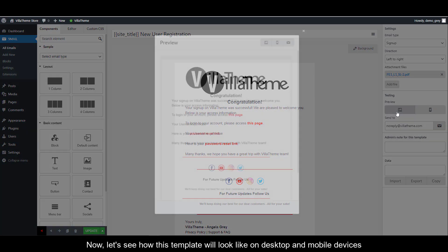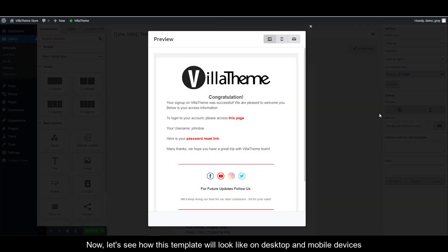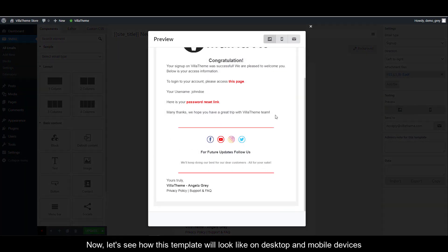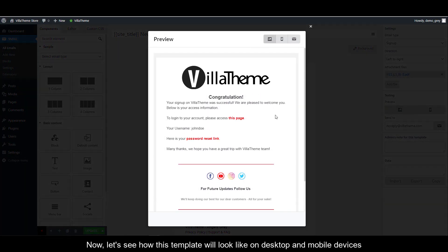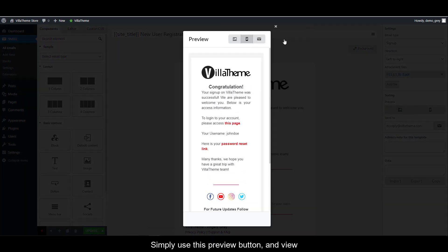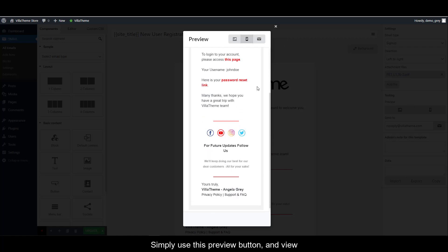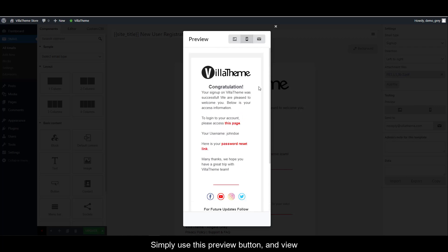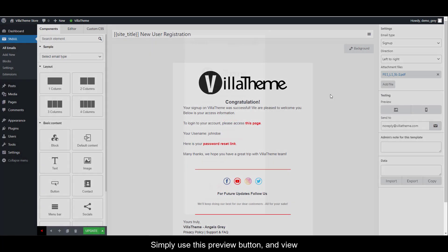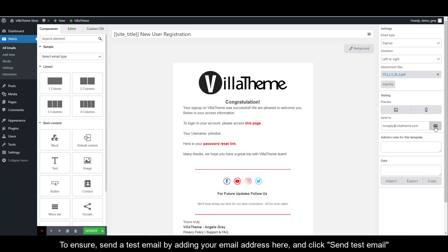Now, let's see how this template will look like on desktop and mobile devices. Simply use this preview button and view. To ensure, send a test email by adding your email address here and click the send test email button.